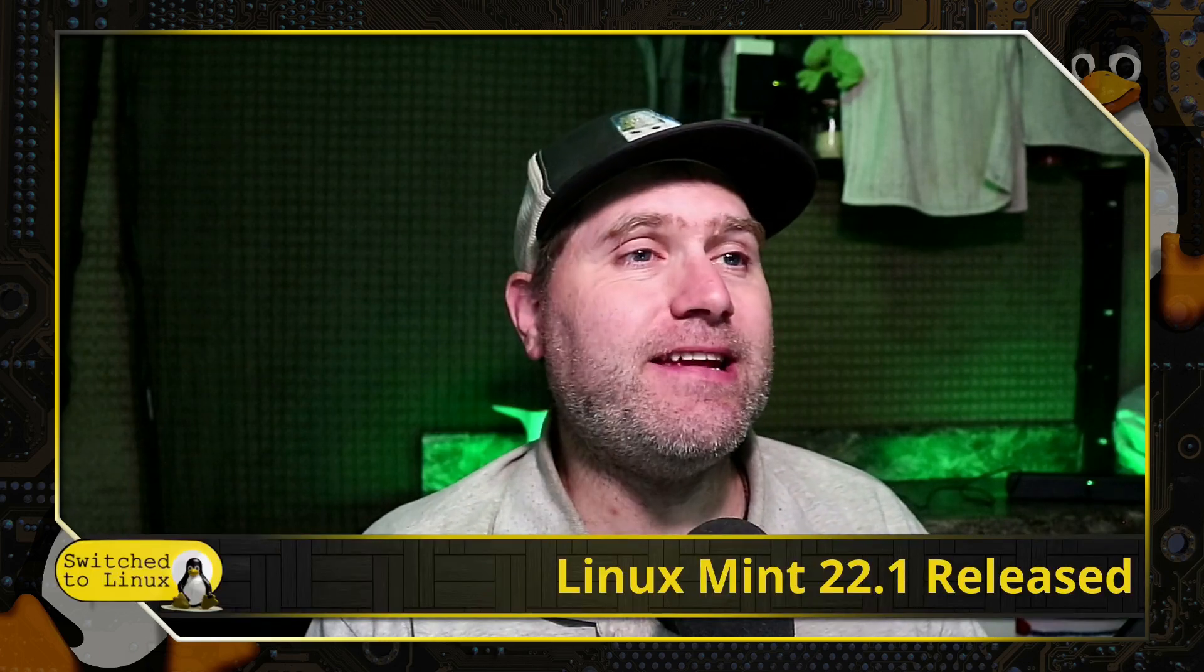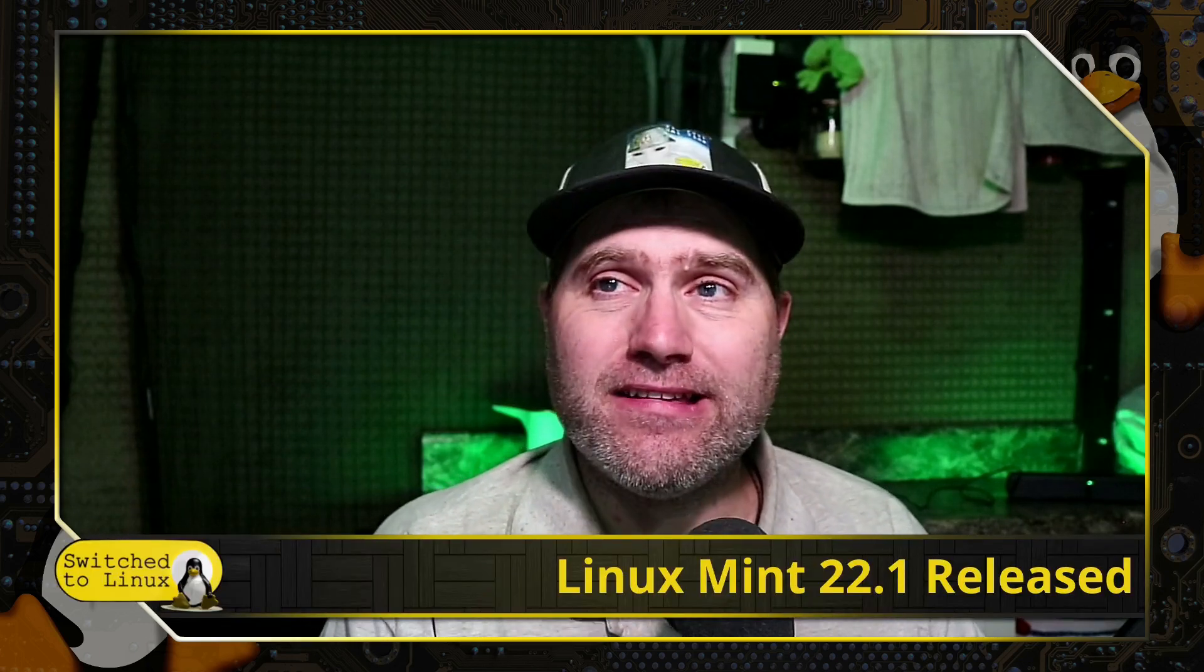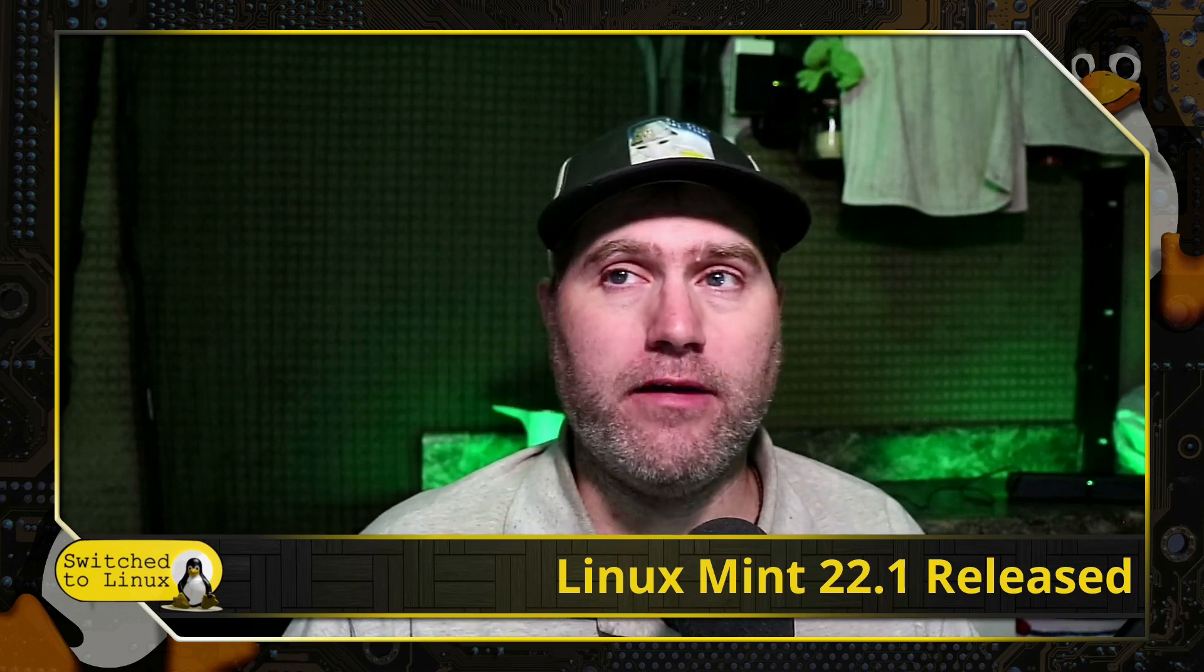Welcome back to Switch to Linux. We have a brief video today as the latest edition of Linux Mint has been released. We will not be doing a live stream tonight because of really cloudy skies and really low power in that time of year that I just do not get enough electricity.